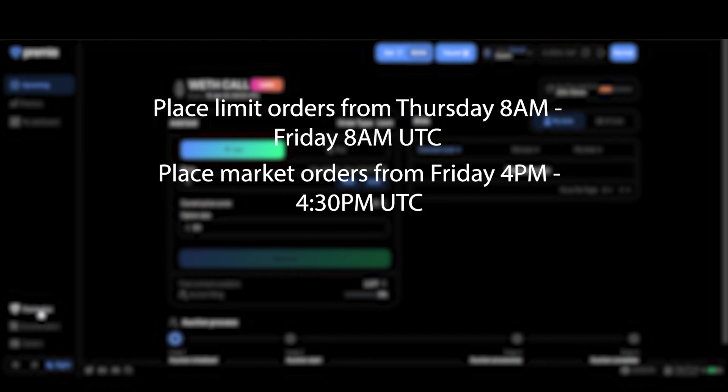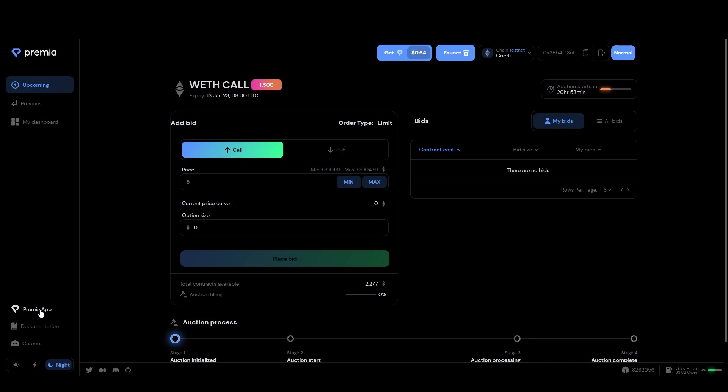Now let's go over the bidding process during the initialization phase. First choose what type of option you want to bid for. For example, I'm bearish so I'll choose puts.